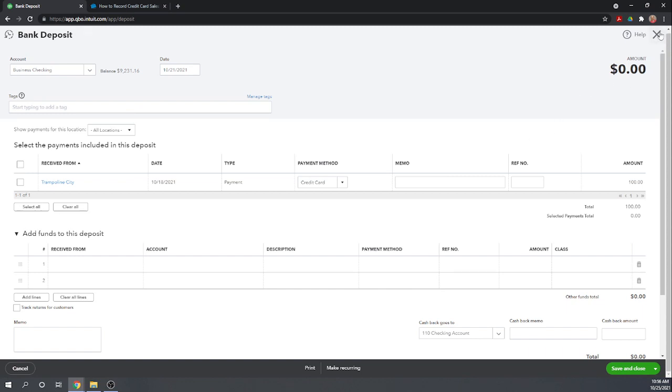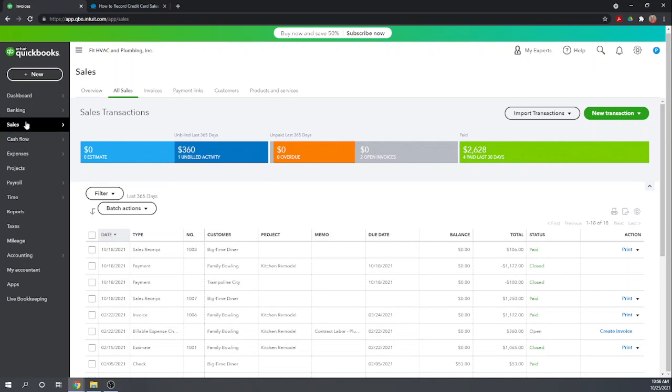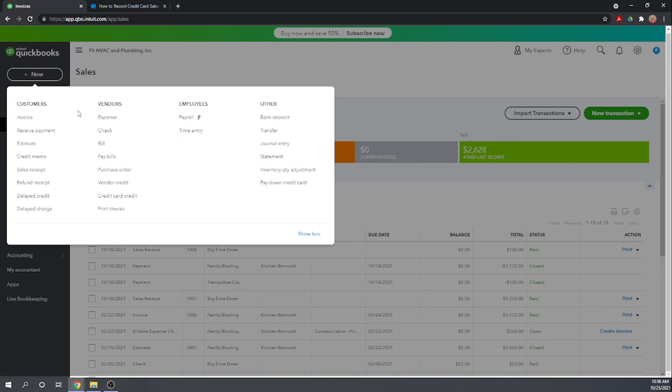Okay now the only other thing you might have to do some credit card companies in addition to per transaction fees that'll be taken out of the deposit they might charge you perhaps monthly fees if they have any other fees that aren't directly taken out of the deposit then we just want to record them as a normal expense so we would go new.